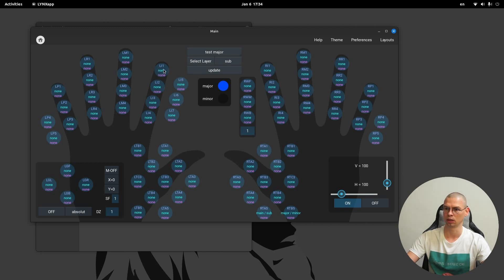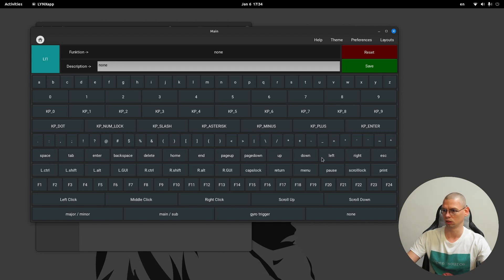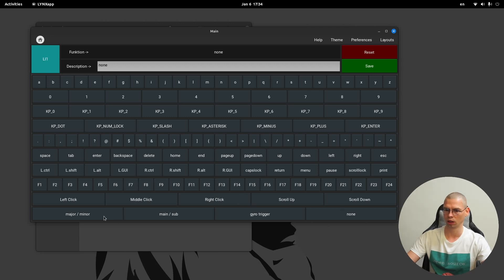So let's take index finger one. On top here are the letters, then the numbers, keypad numbers, keypad functions, characters, and function keys like space and tab. Here are the modifiers, function keys, and north functions like left/right click, middle click, and scroll. And these are the cat functions: gyroscope, trigger, and none — none is basically a key that has no function.